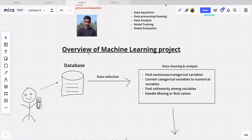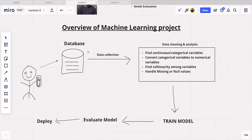The first step is data acquisition, also called data collection. The second step is data cleaning and data analysis, which is also called exploratory data analysis. The third step is training the model, and the fourth step is evaluating the model.